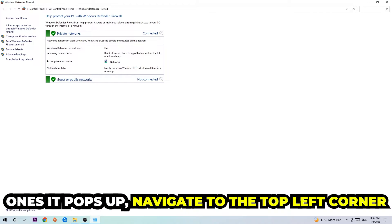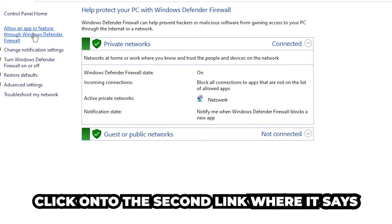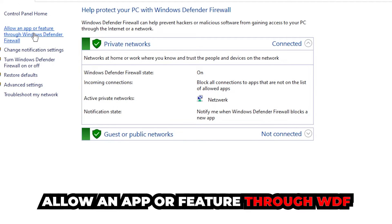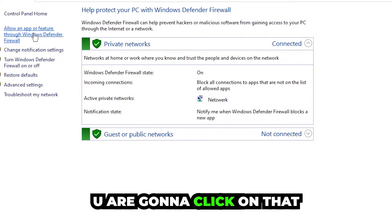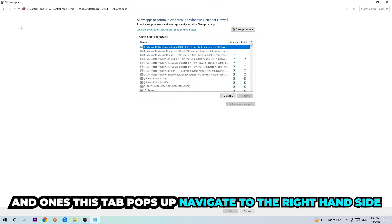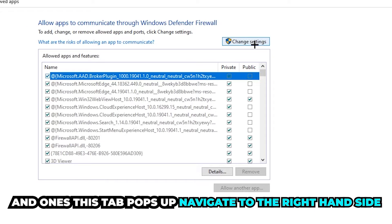Once it opens, navigate to the top left corner and click on the second link where it says 'Allow an app or feature through Windows Defender Firewall.' Click on that, and once this tab pops up, navigate to the right-hand side.